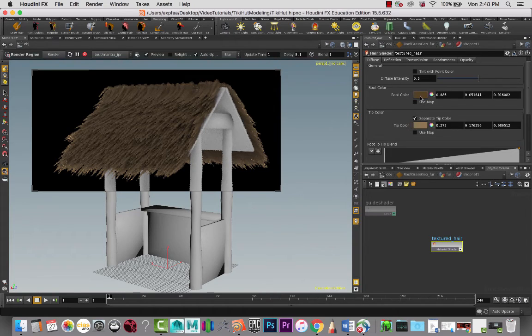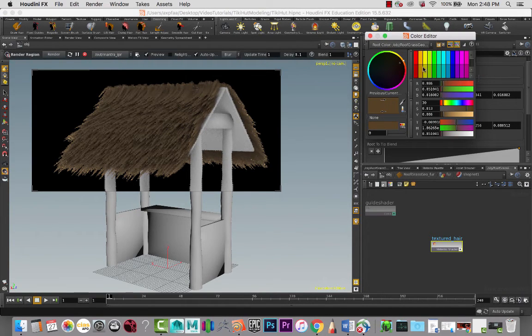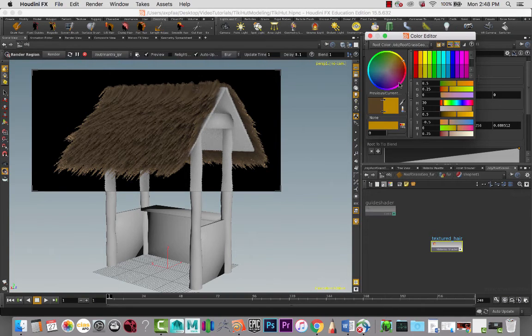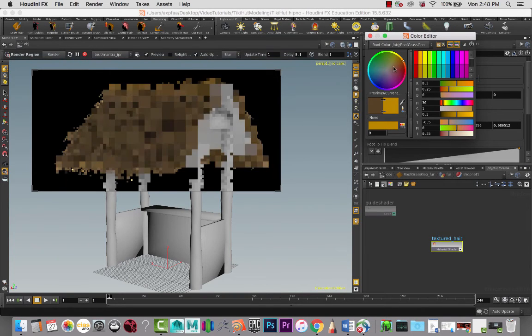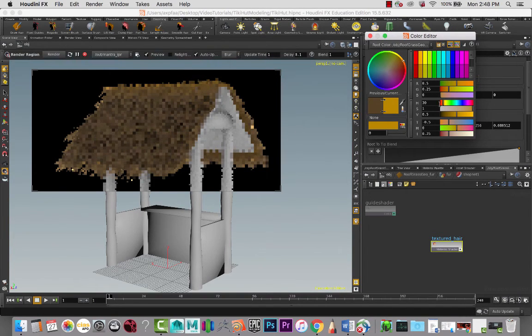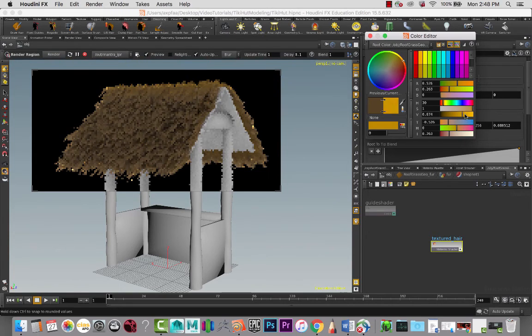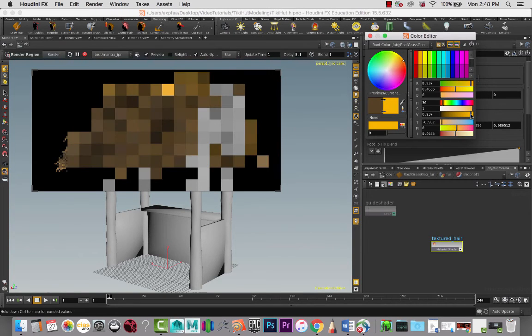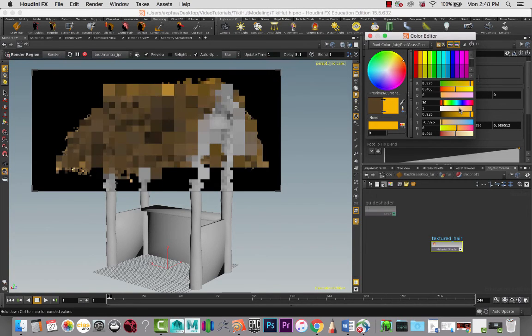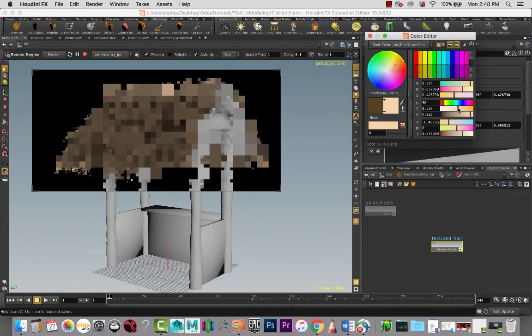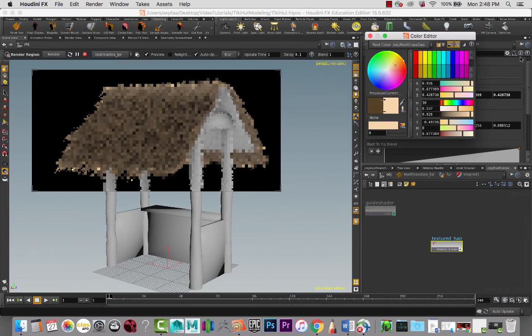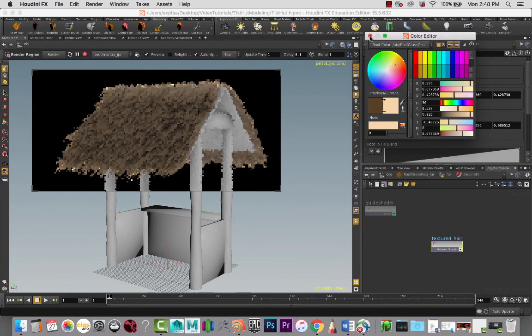And here the root color, maybe I want it kind of golden, but I'm really going to push the saturation and kind of lighten that up a bit, somewhere around that range.